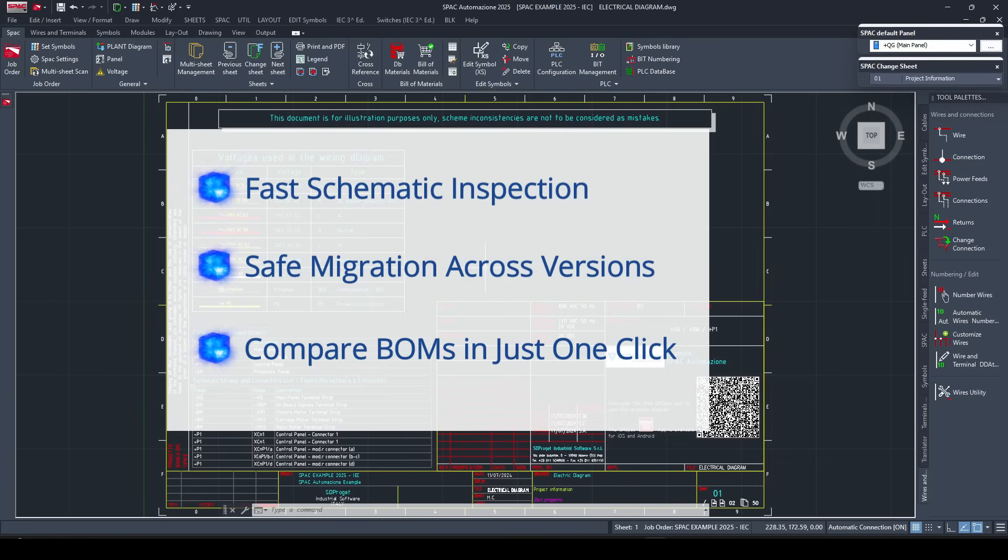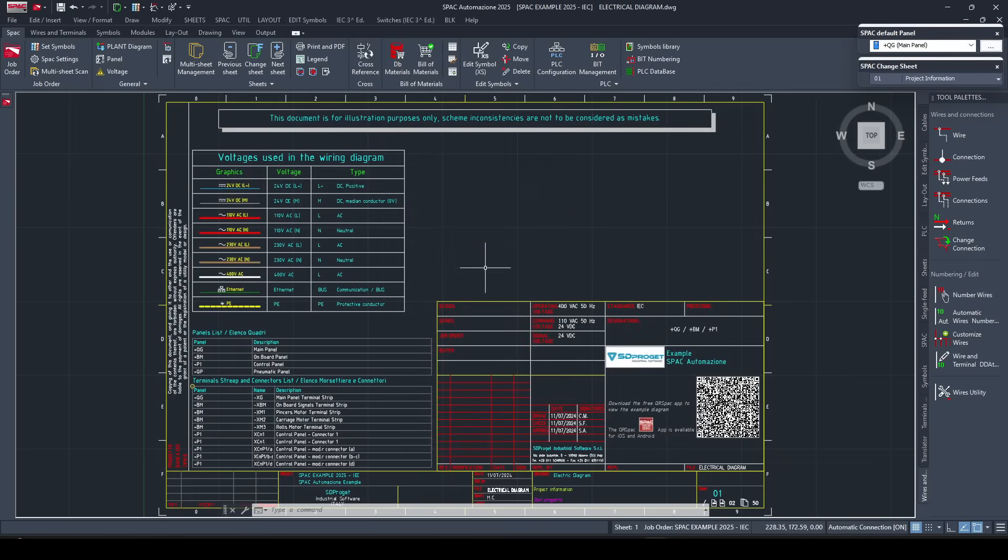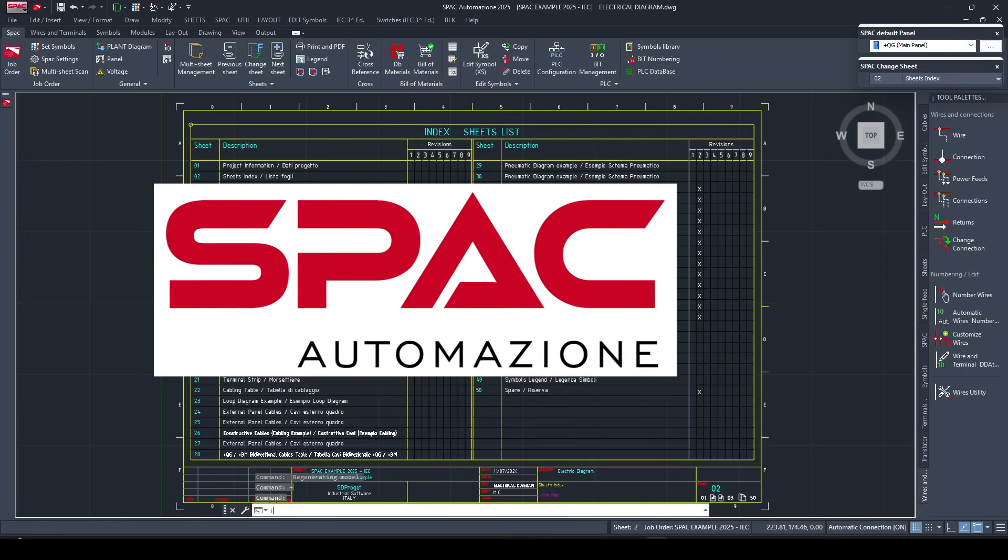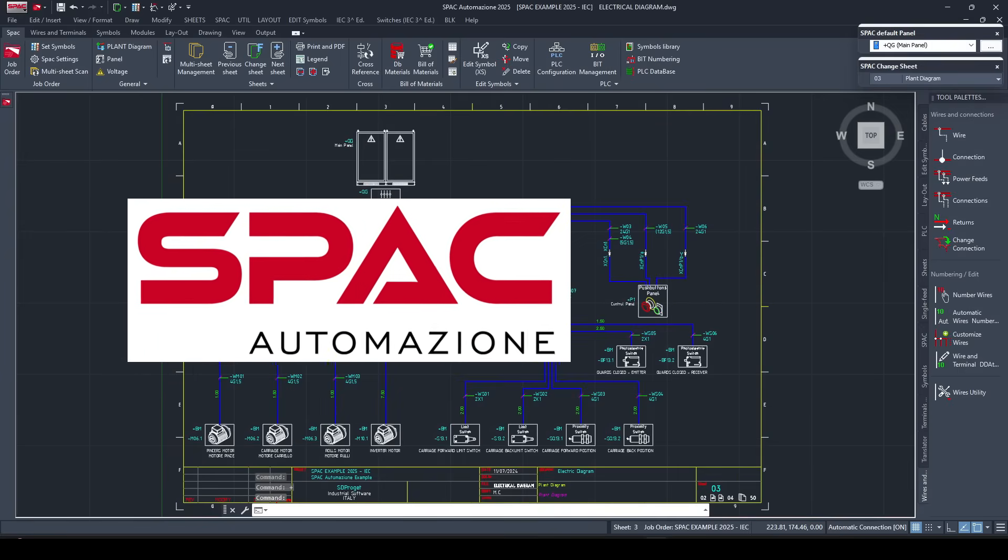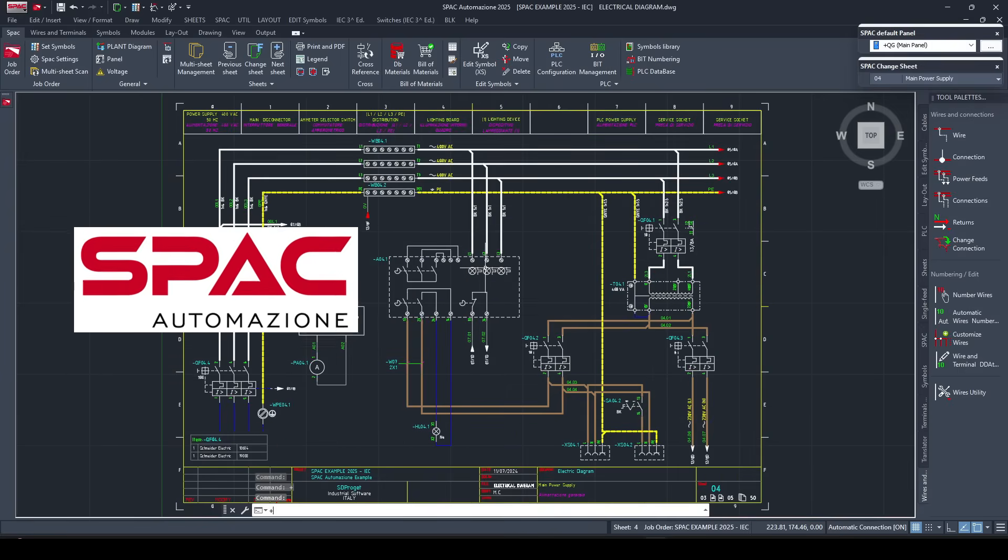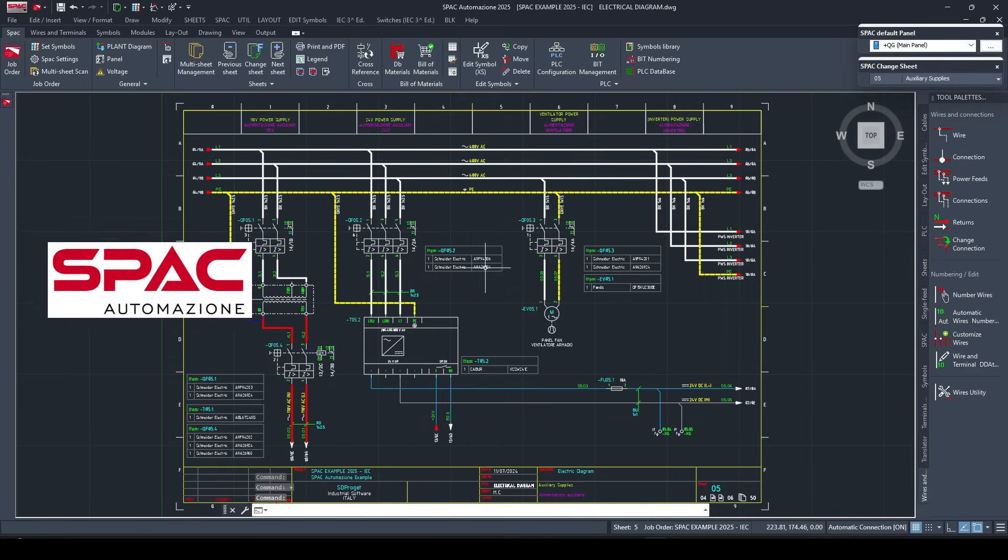If you're not familiar with it, SPAC automation is one of the leading electrical CAD solutions in Italy, widely used by engineering teams in industrial automation and machine tool design.